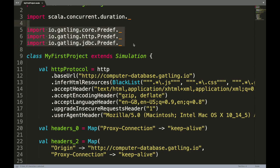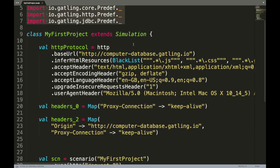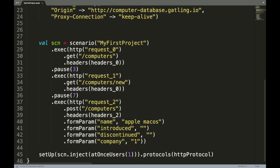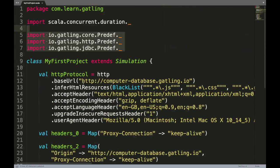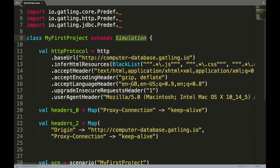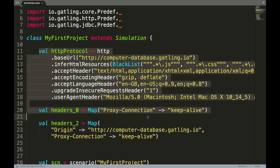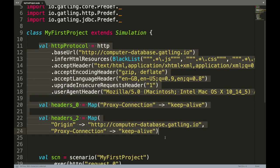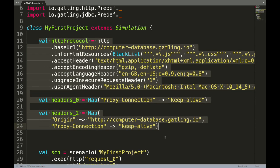Now let's try understanding few elements of this class. Every simulation that gets created through the recorder extends a base class called Simulation, and it defines few methods to execute the scenario.